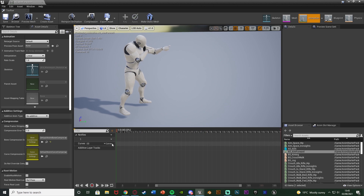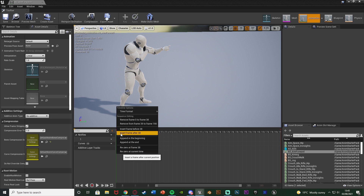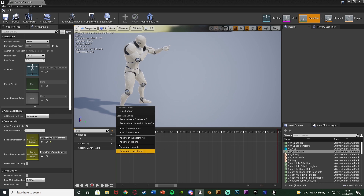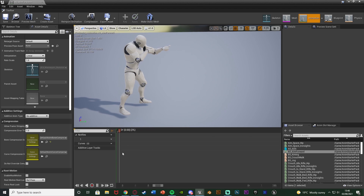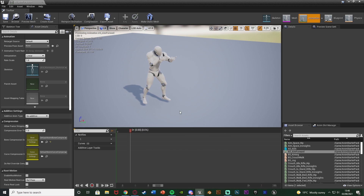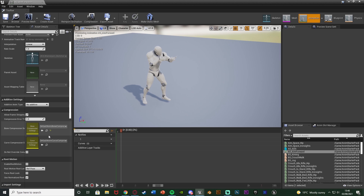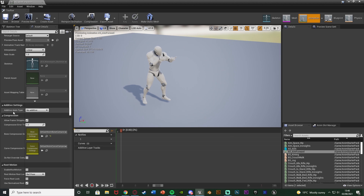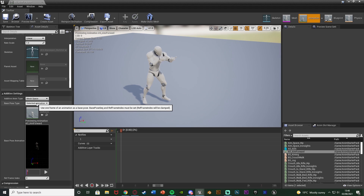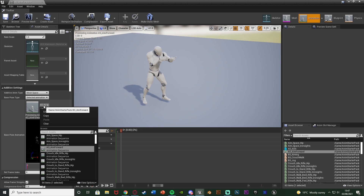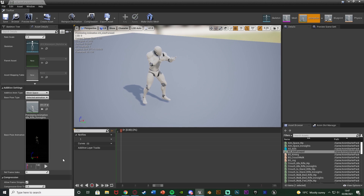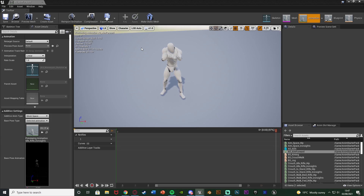To make it a single frame, drag the timeline back to the start, right click and remove frames 39 to 190, then remove frames 9 to 39, and keep doing that until you have one frame left. When you hit play it should not be moving at all. Then under Additive Settings, change Additive Anim Type to Mesh Space, Base Pose Type to Selected Animation, and set the Selected Animation to Idle Rifle Iron Sights. Hit save — this is now our aiming forward animation.